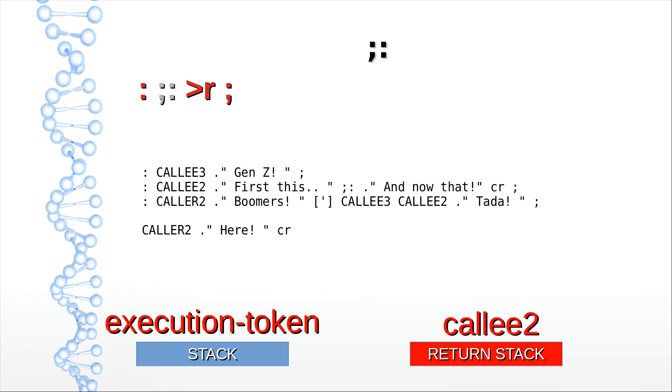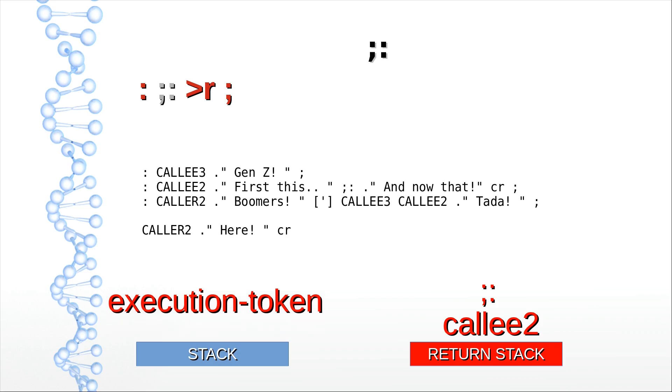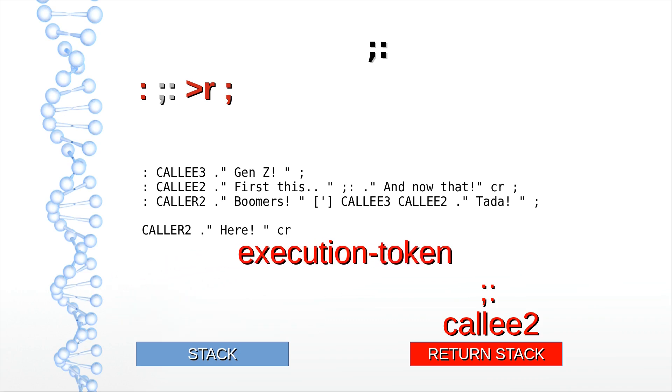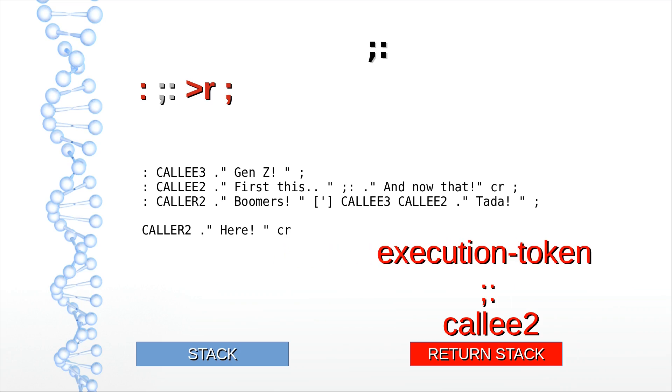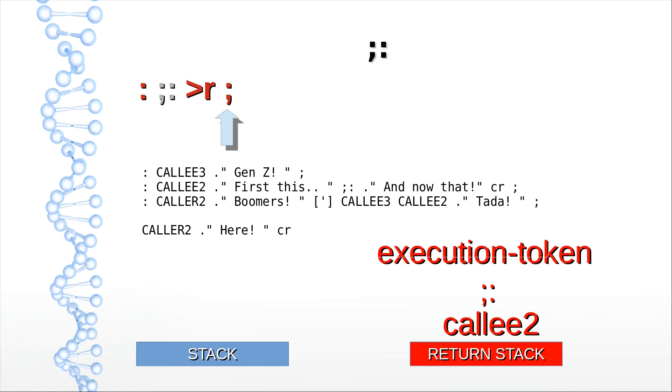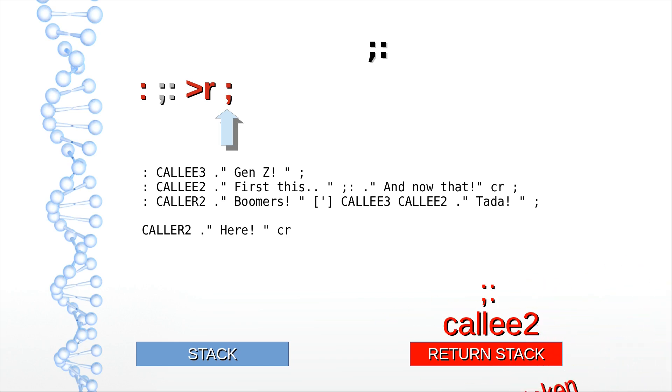It prints 'First this' and calls semicolon colon, and its return address is thrown on the return stack. There, the CALLEE3 execution token is thrown on the return stack, and when the end of semicolon colon is reached, the exit word pops it from the return stack and jumps to it.